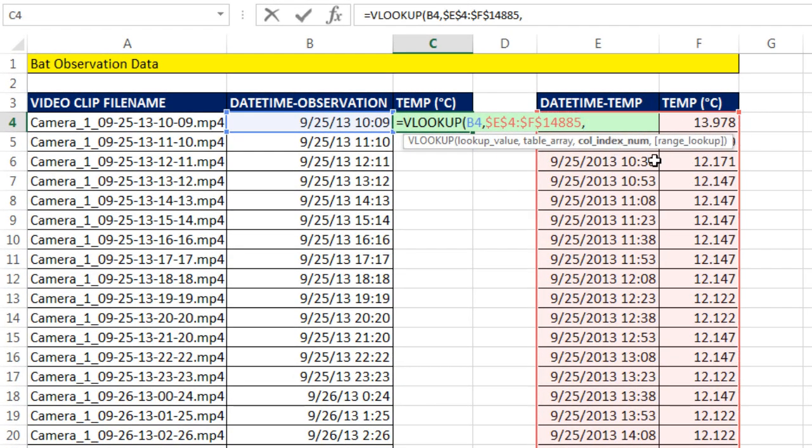Comma, column index number. If we were doing it by hand, we'd look at this, race through, find the nearest one, jump back one. And then we would know to go to the second column for temperature and get that value and bring it back to the cell.